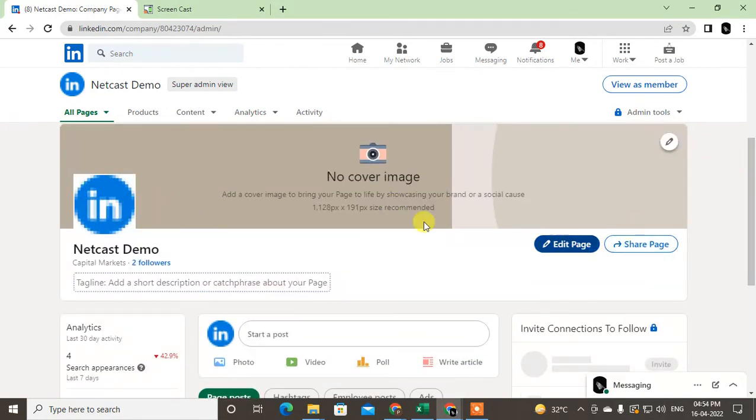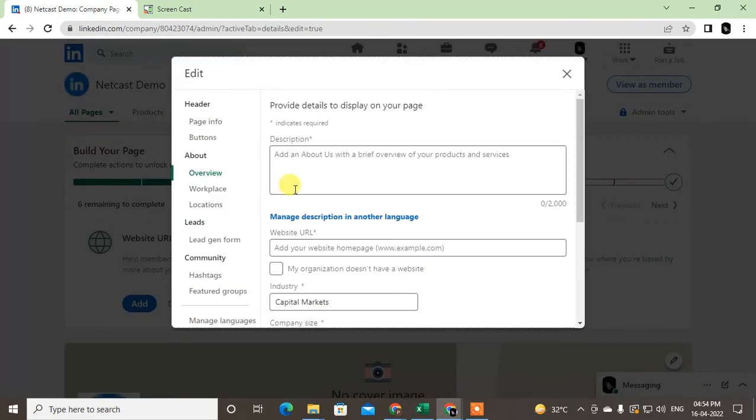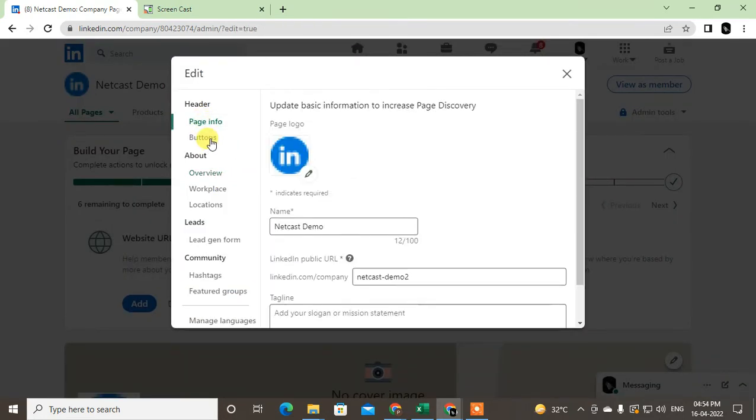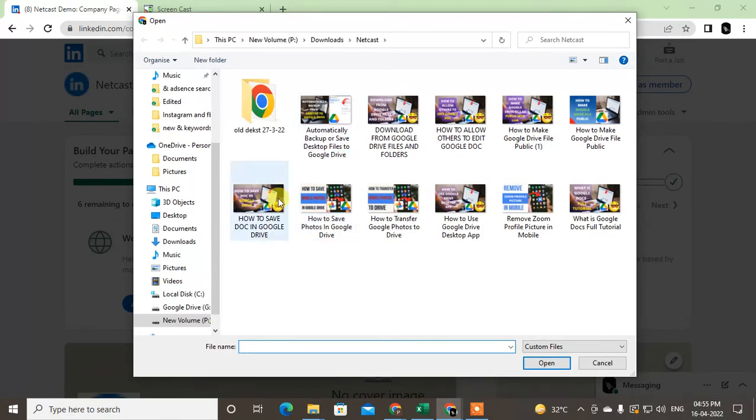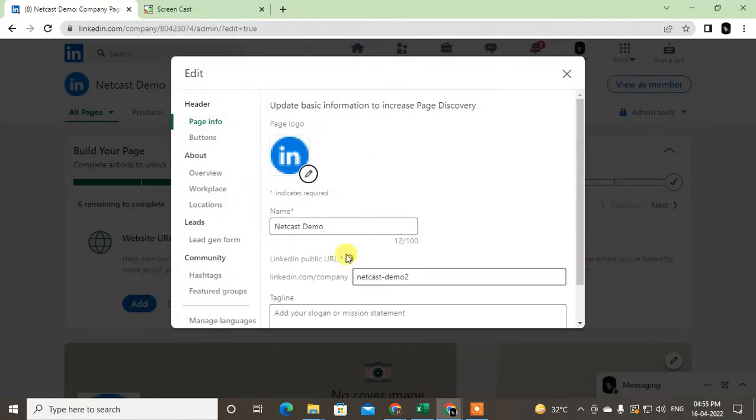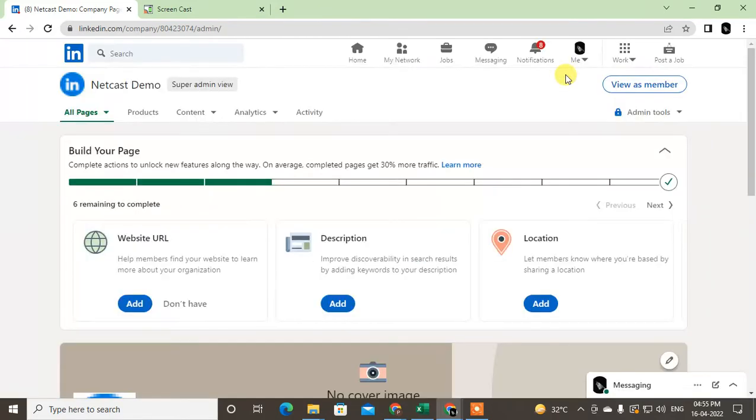From here, just click on Edit Page, and go to the Page Info under the Header. You can change the logo from here. Just select the logo from your computer or device and click open. It will be changed.